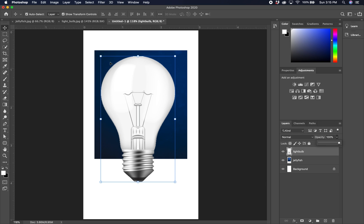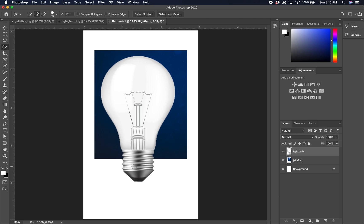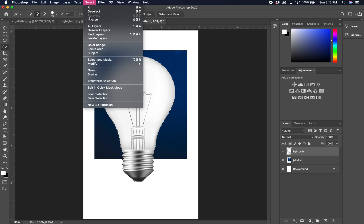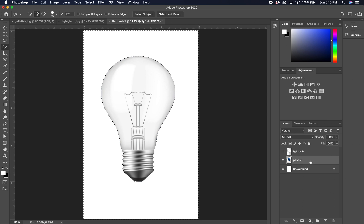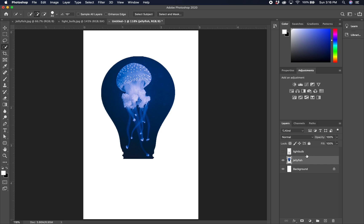Now I need to get rid of the extra blue on the back of the jellyfish layer. I'll select my light bulb layer, select the light bulb, then go to Select and Invert — now I have all the negative area selected. I can click on the jellyfish layer and hit Delete — the blue goes away. Hit Command D to deselect and we're ready to start with our mask.